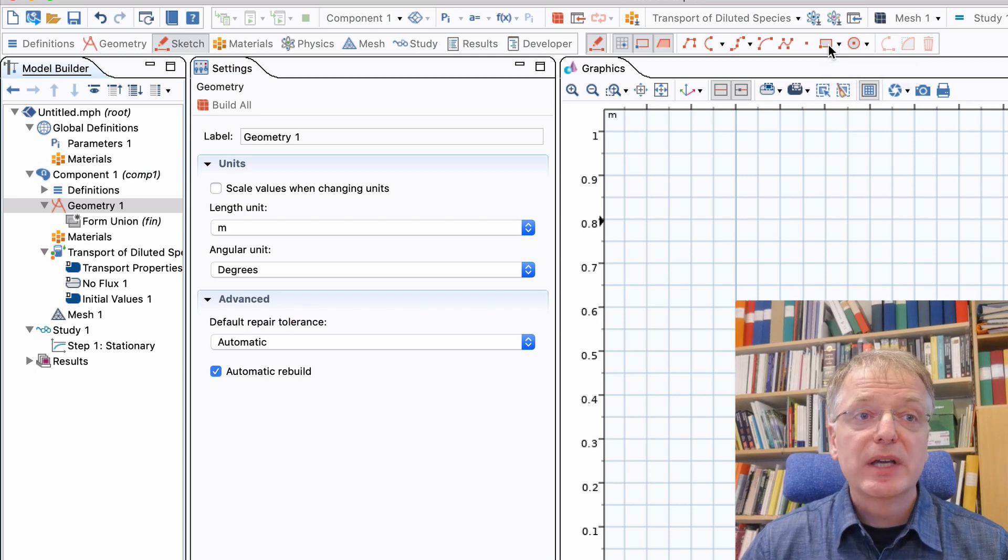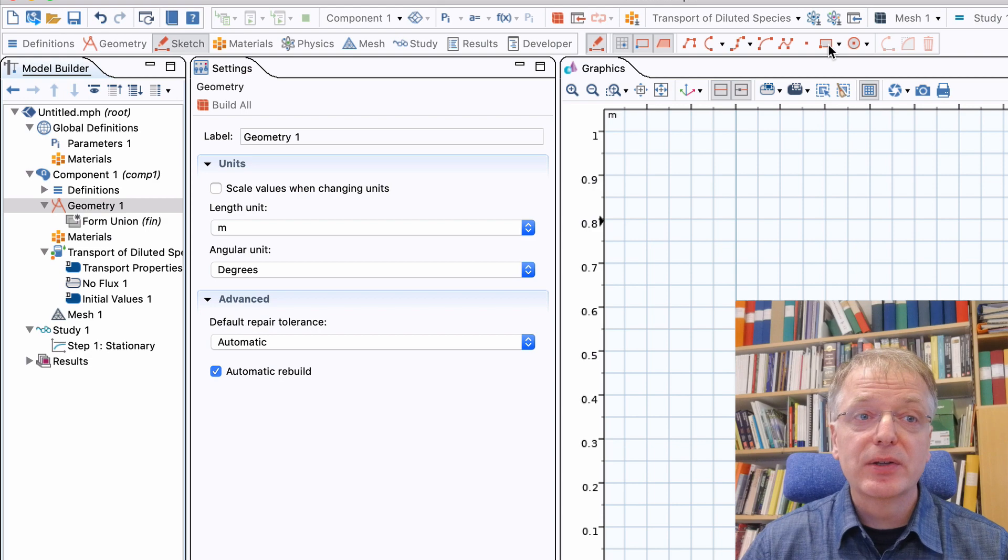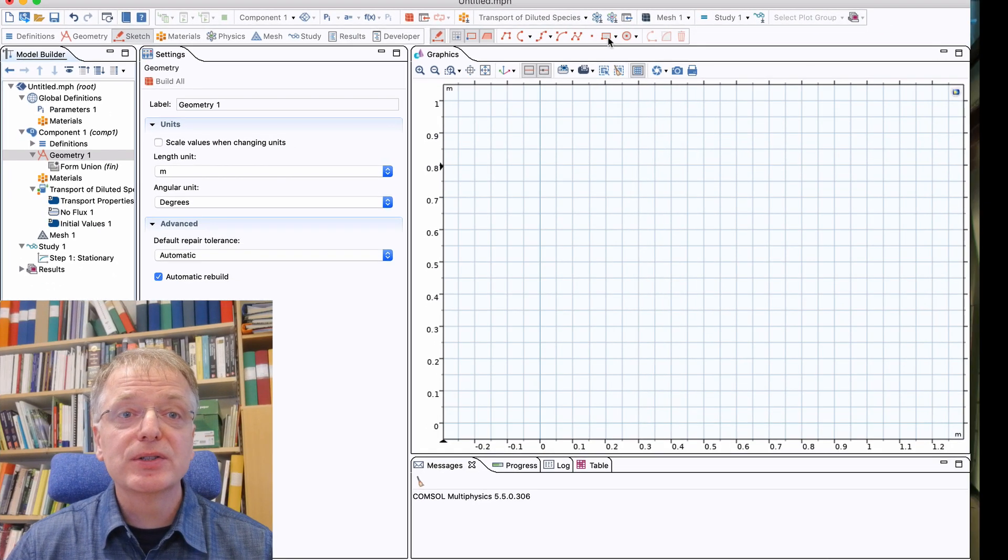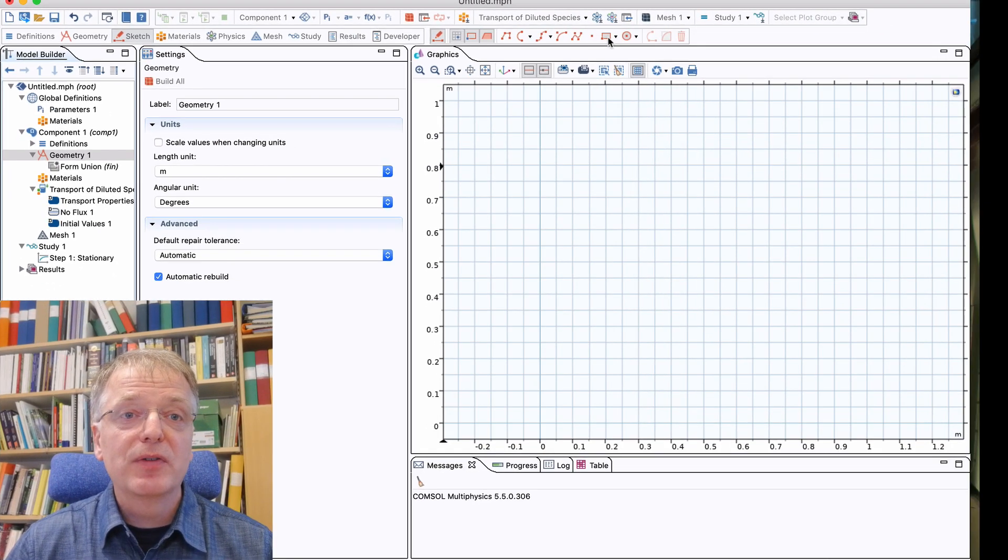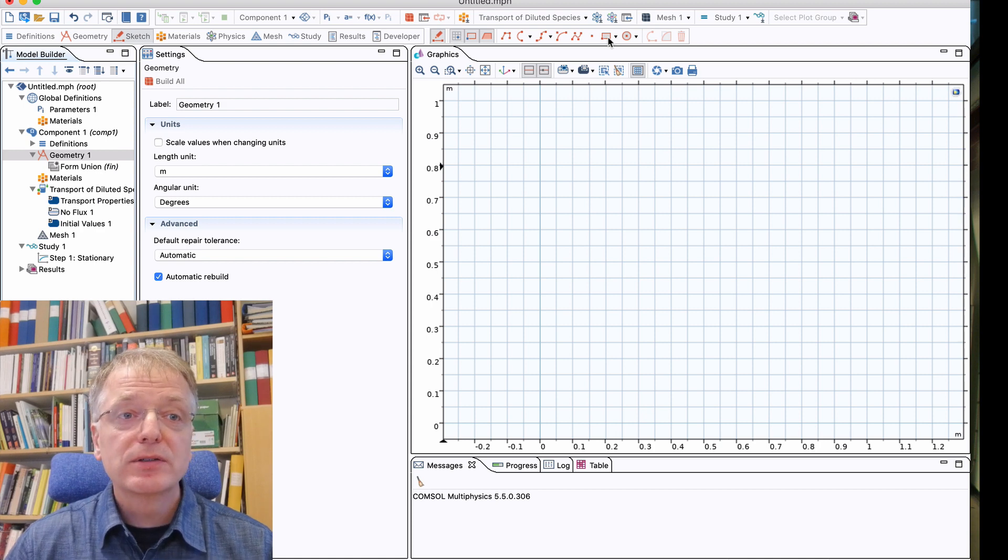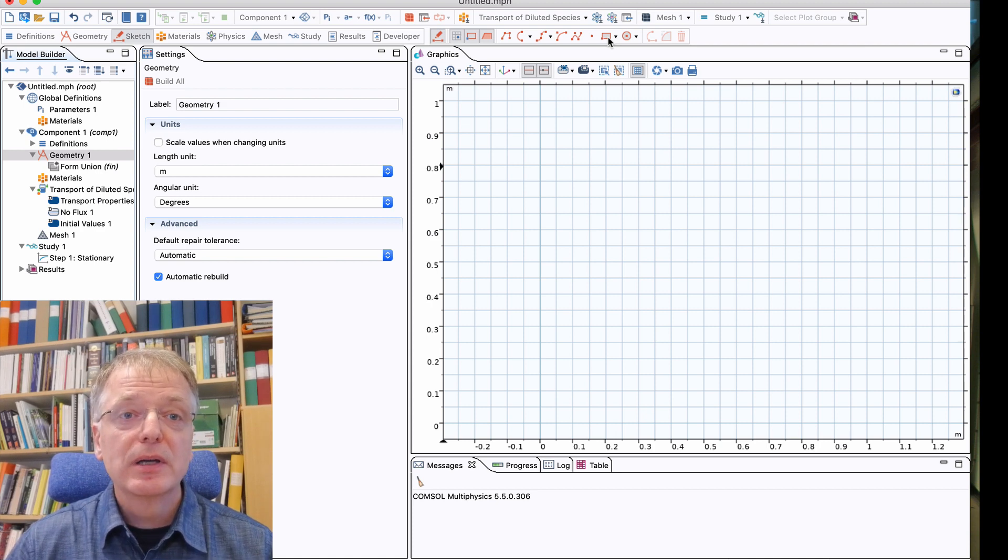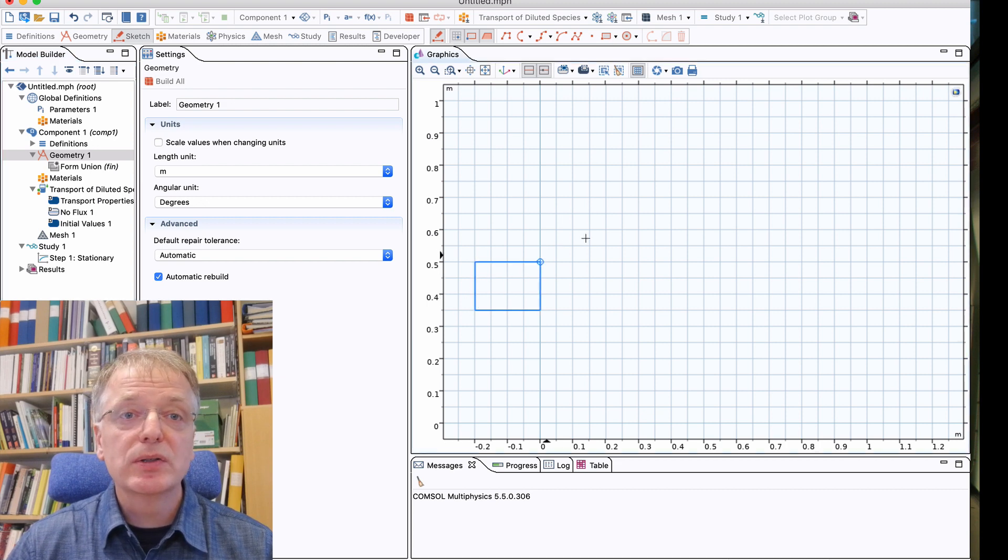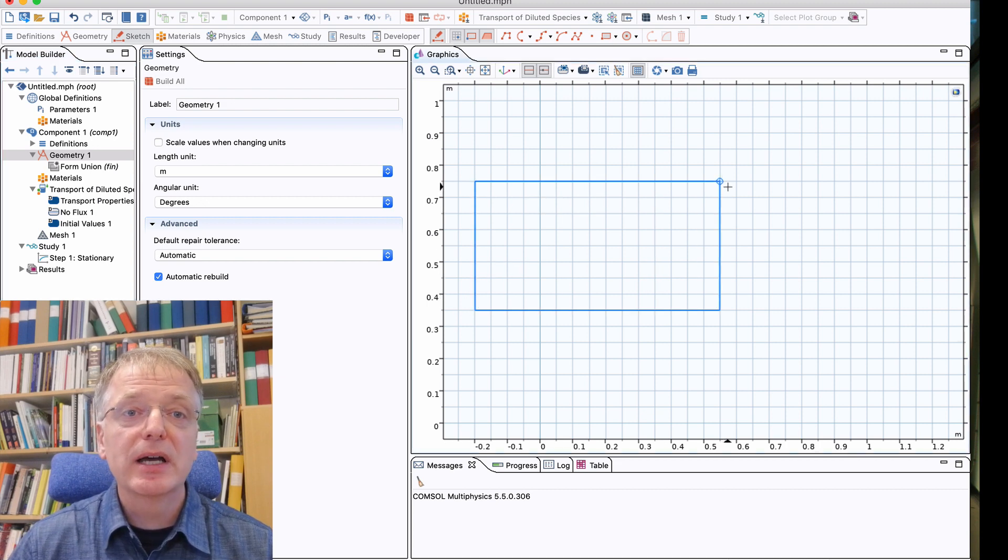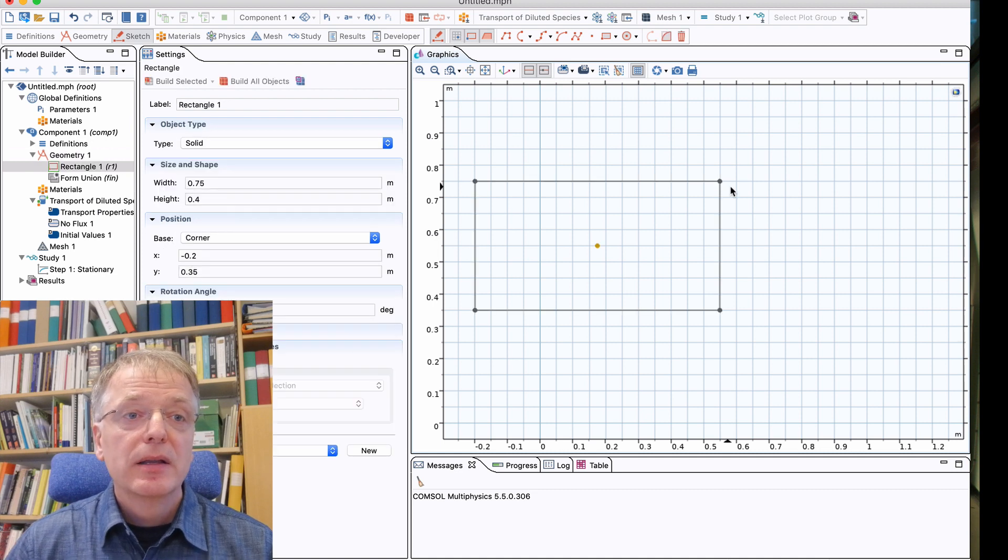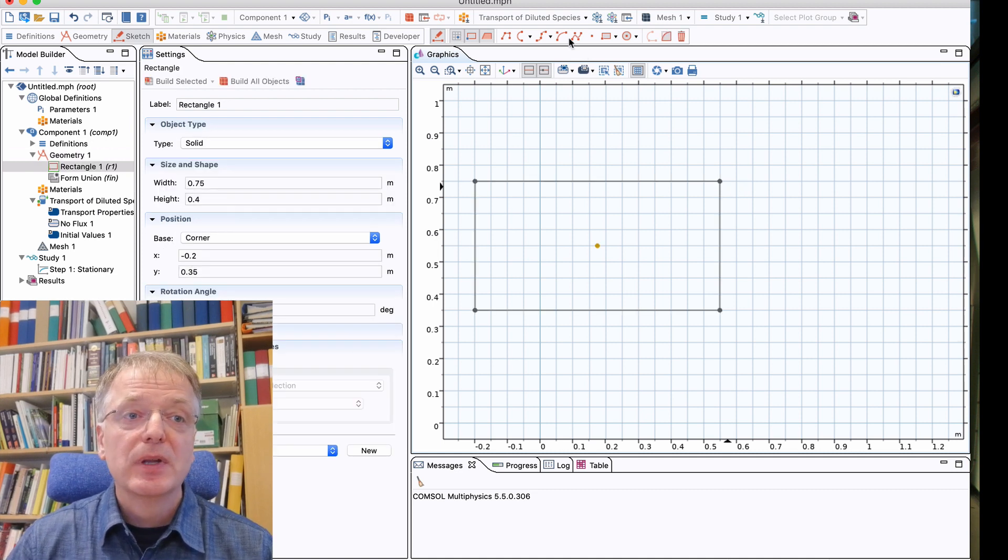I will now sketch my geometry without caring too much about the exact dimensions. We will go back and modify geometry later using parameters. First, let's select the rectangle tool. The rectangle tool icon only has one dot, so you click somewhere and drag to get the size you want.